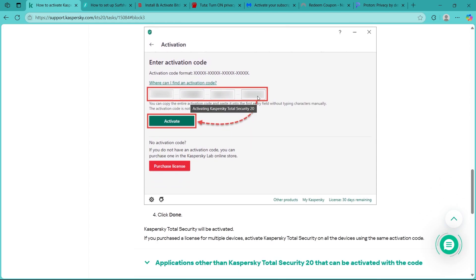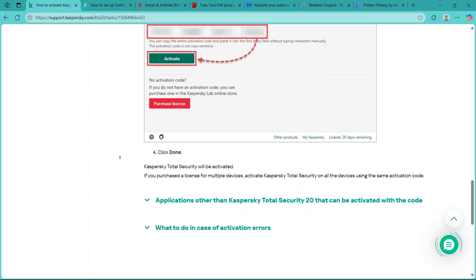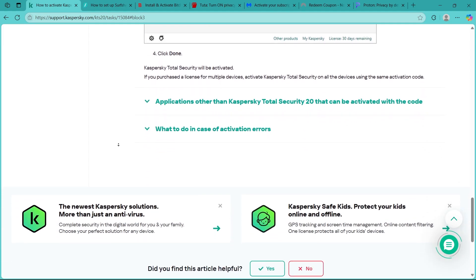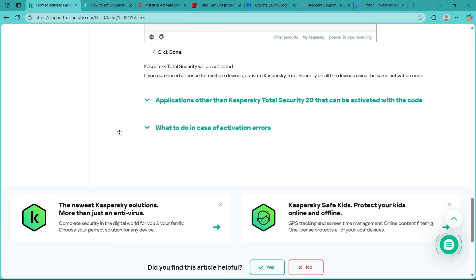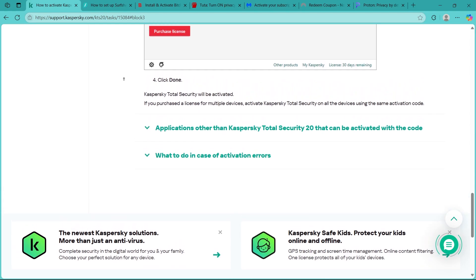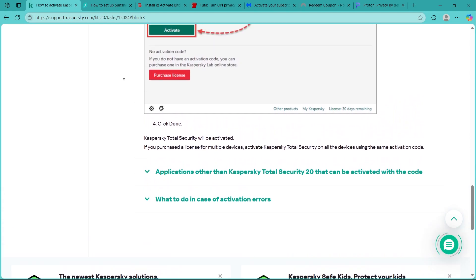After inputting your 20 character activation code, click the activate button and click done. Kaspersky Total Security will be activated. If you purchased a license for multiple devices, activate Kaspersky Total Security on all the devices using the same activation code.